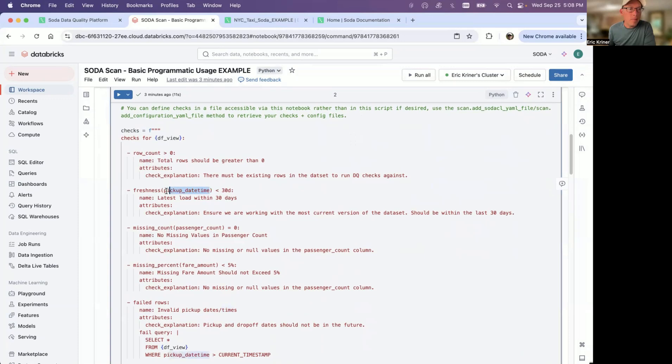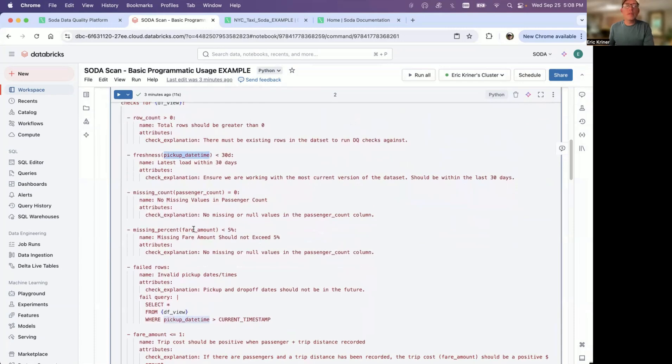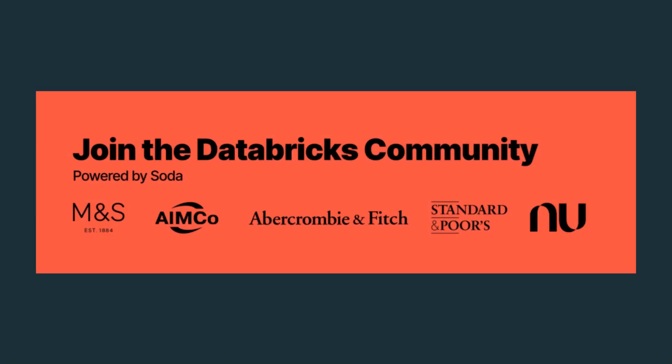I hope this tutorial was helpful. Again, this is how quickly you can get started, leveraging Soda within your Databricks environment. Thank you.